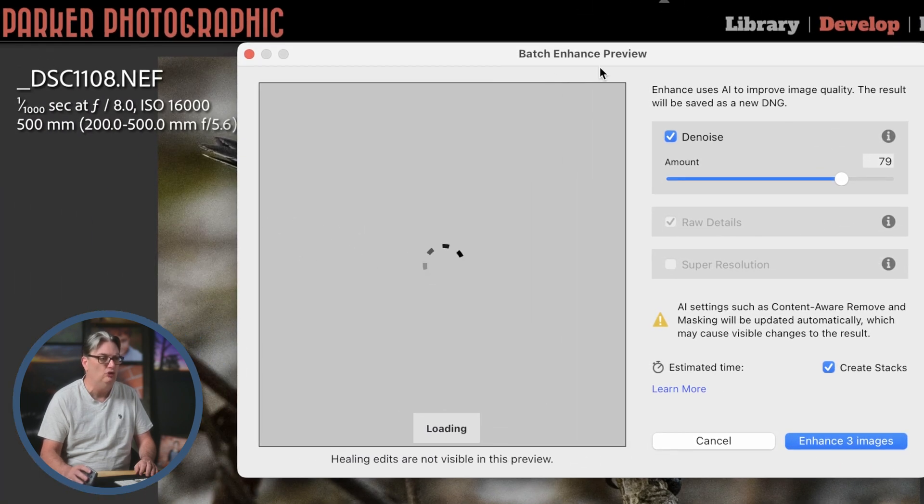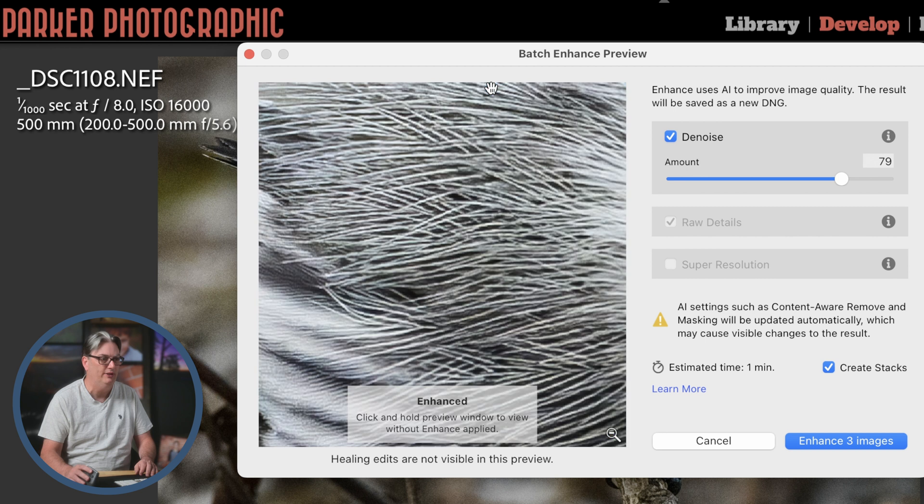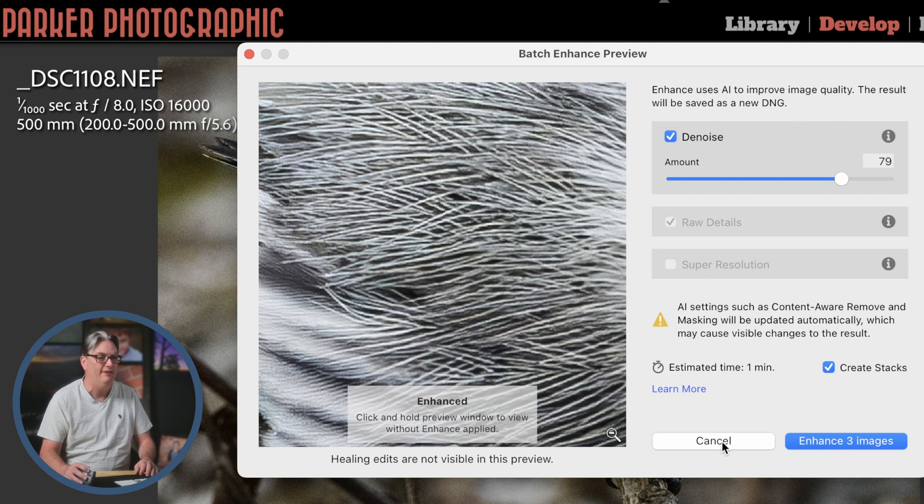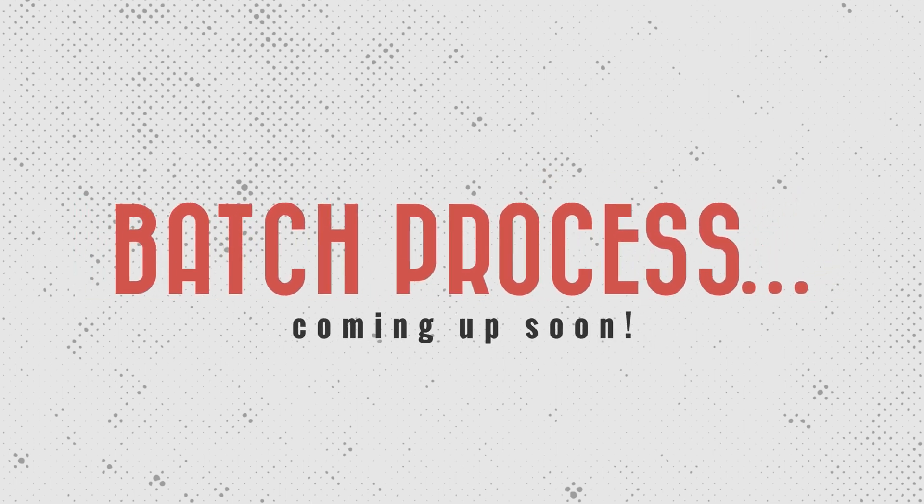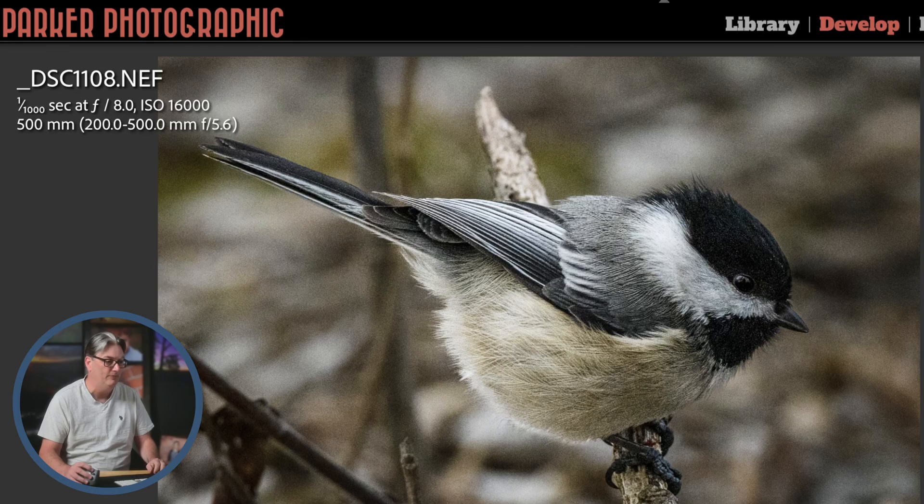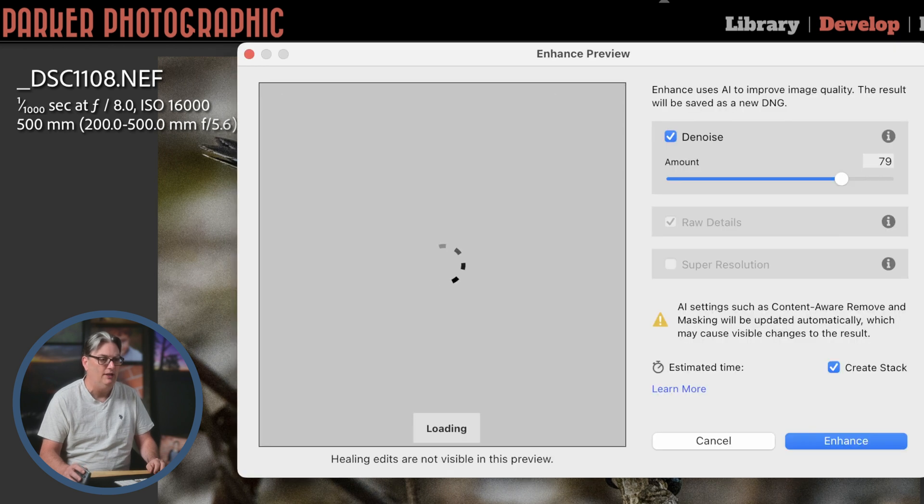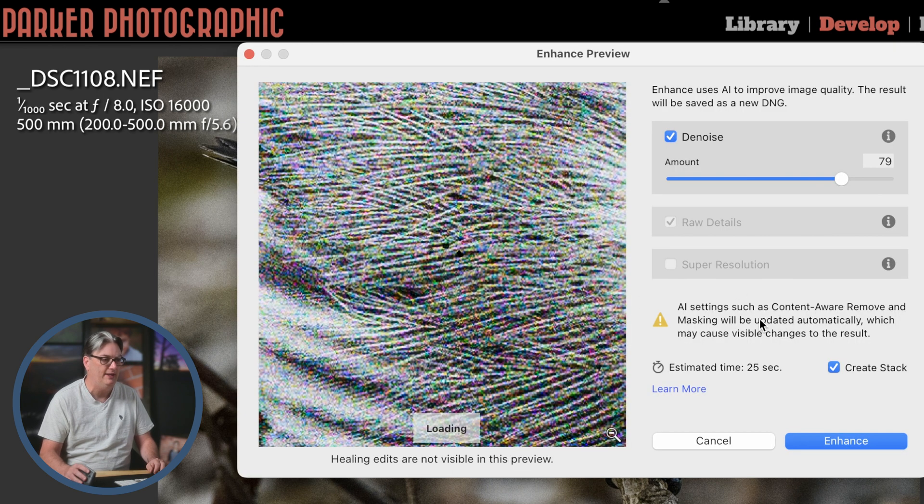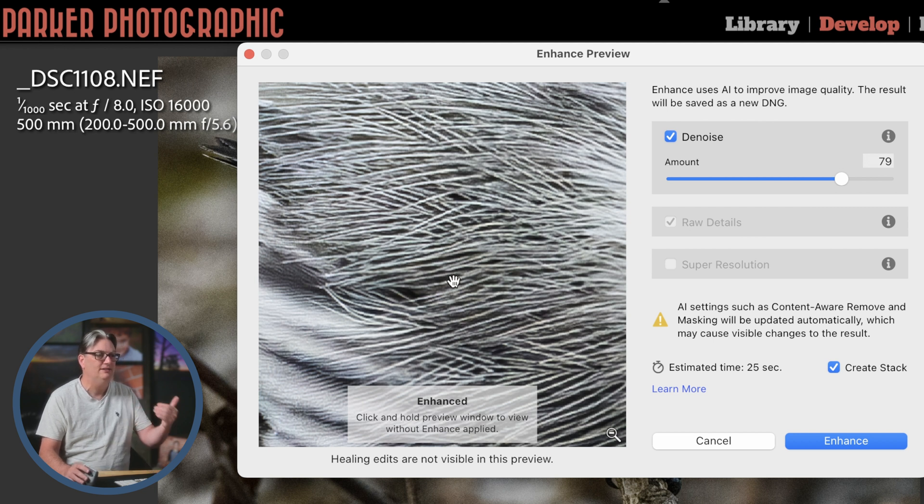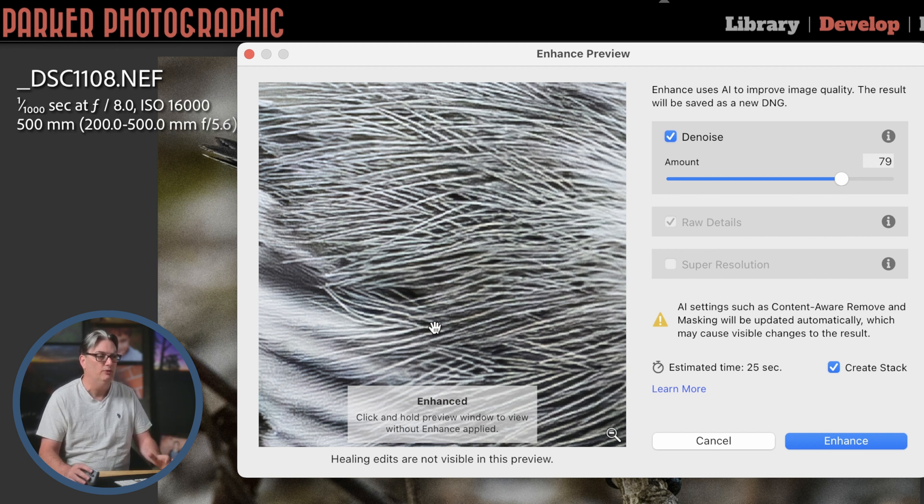So let's go ahead and click on that. We'll get this new batch enhance preview window here and you'll see down here enhance three images. Once you click that, Lightroom will do its magic and apply that noise removal to all three images. But I'm going to share with you in a second a keyboard shortcut where you can bypass that window. Let's first take a look at this image and go over all these options that we have here.